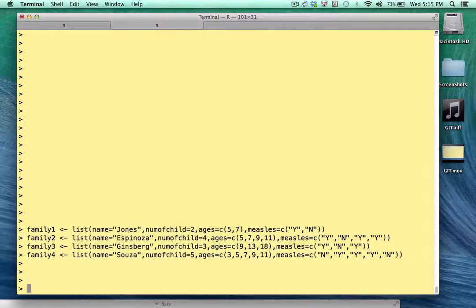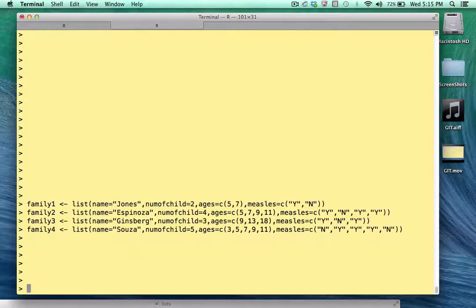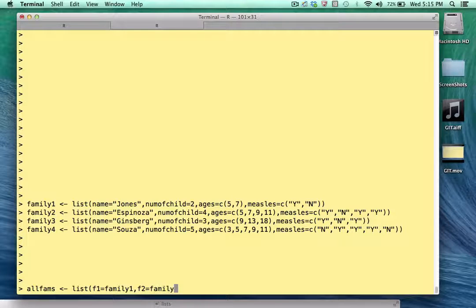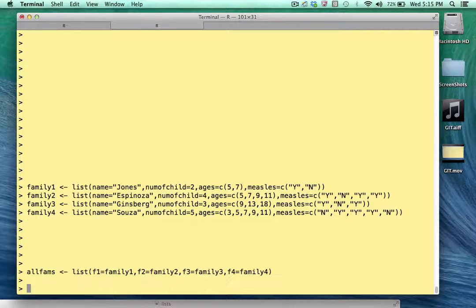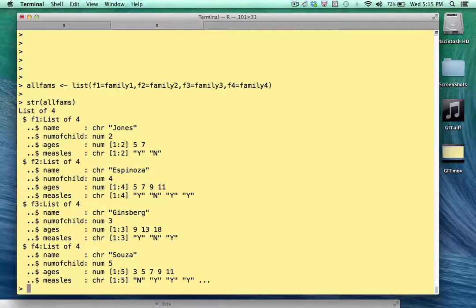I've created four family lists — the Jones, Espinoza, Ginsberg, and Souza families. One thing I could do is create a master list called allFams, and I simply use the list function to do this, naming the families F1 through F4. I've typed it out by hand to go slow so you'll see exactly what I'm doing. Using the str function to see what this object looks like, it's a list of four elements wherein each element is itself a list of four.